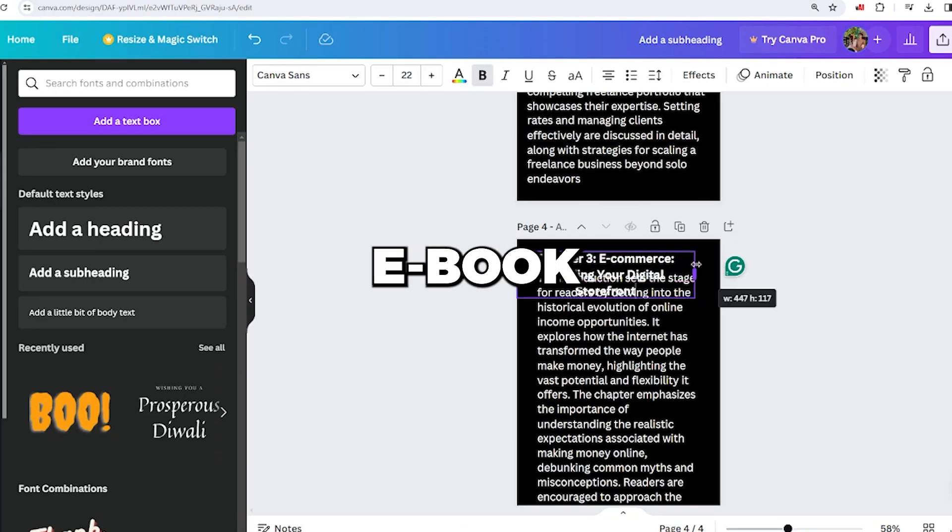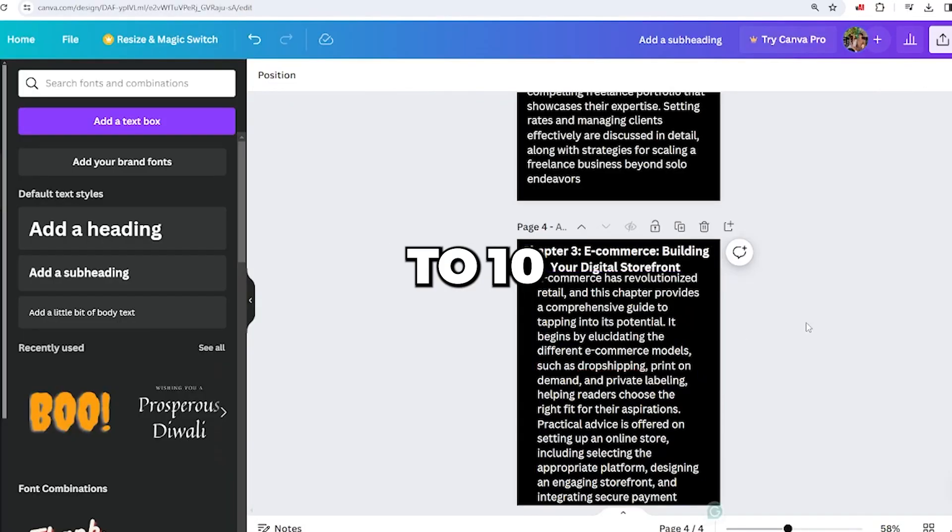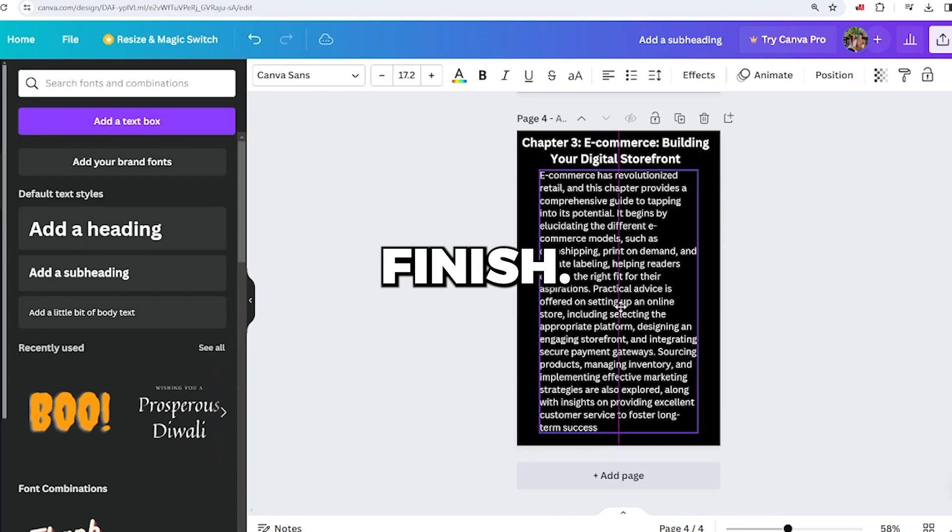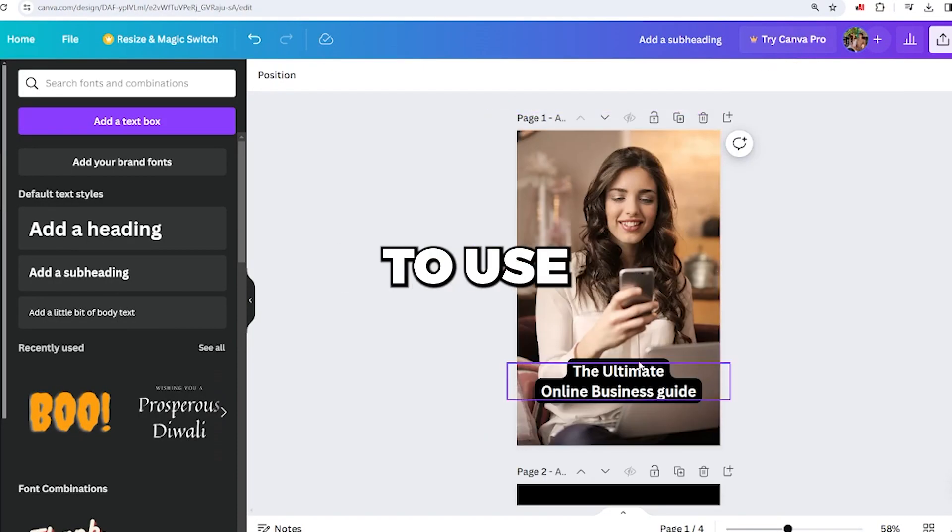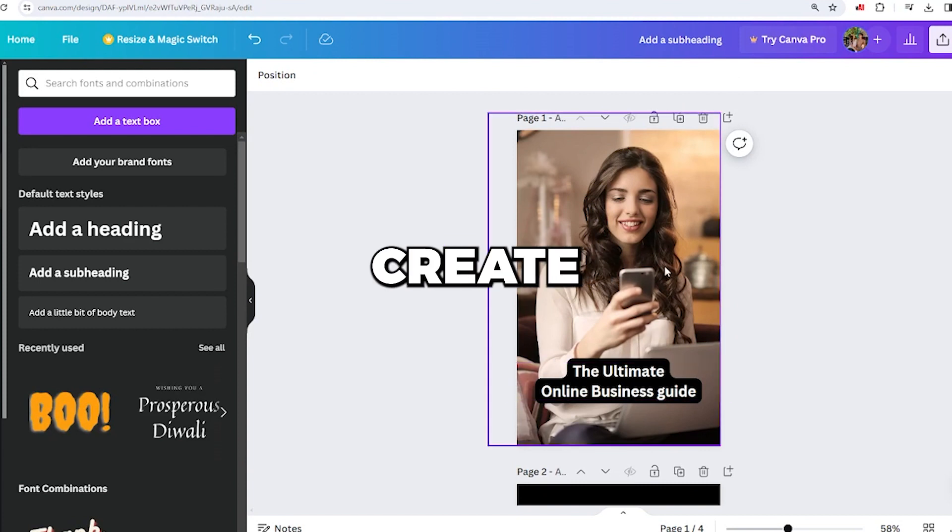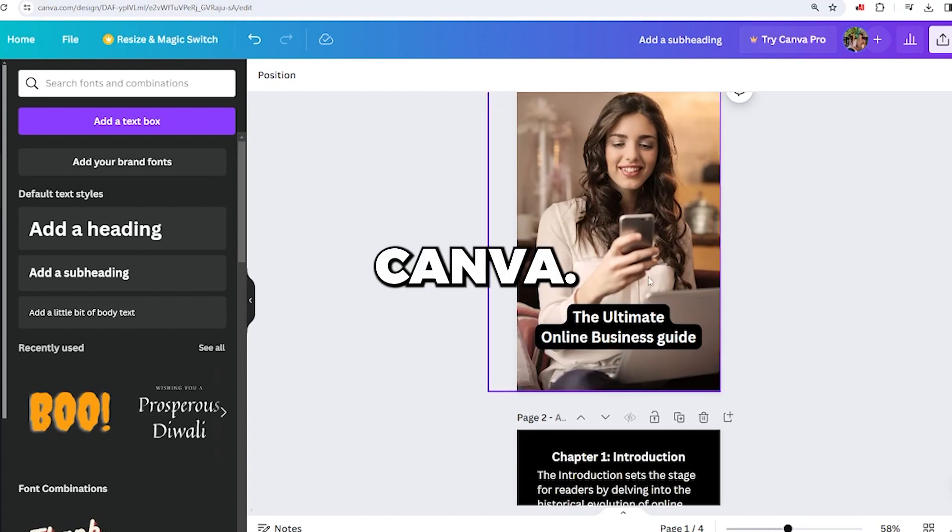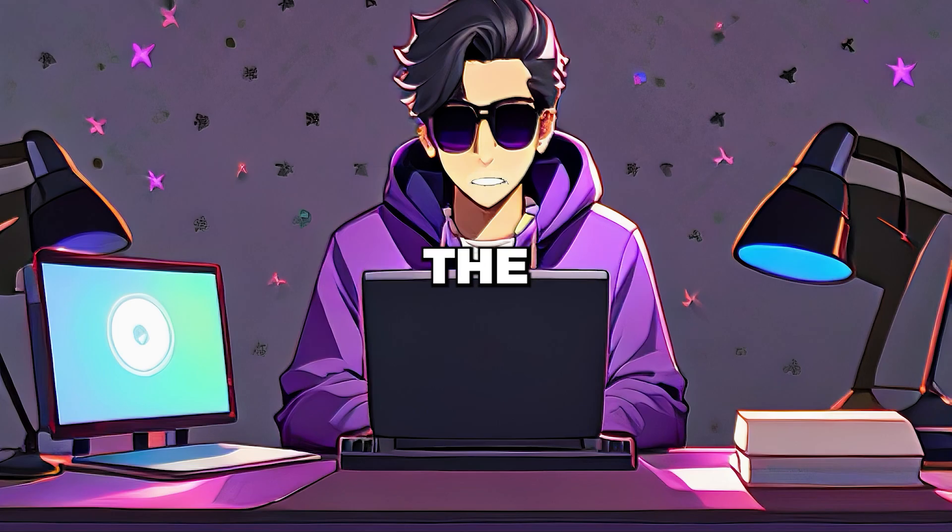Copying and pasting your ebook into Canva takes around 5 to 10 minutes to finish. You also have the option to use the stock footage provided here to create the book cover in Canva. Once you've completed writing your ebook, the third step involves going to warriorplus.com and signing up for a free account there.